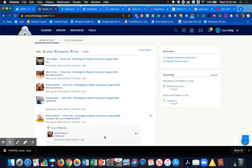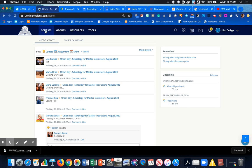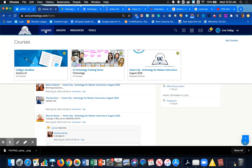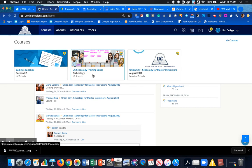The first thing you need to do in Schoology is come up to Courses, and then the homeroom teacher needs to pick the course that they want to add the resource teacher to.